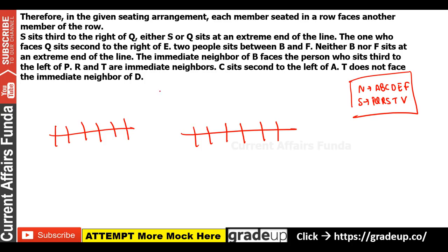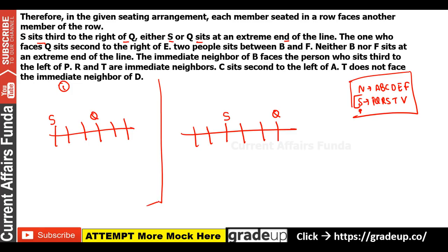S is 3rd to the right of Q, and Q is at an extreme end of the line. So from these two diagrams we work out S's position. Then: the one who faces Q sits second to the right of E — so that person is second to the right of E. Then: two persons sit between B and F, and neither B nor F is at an extreme end.